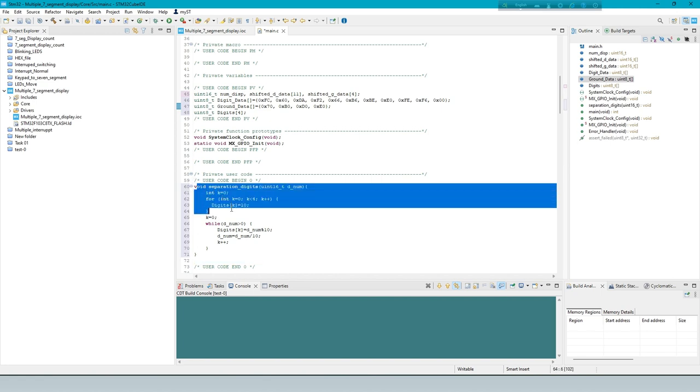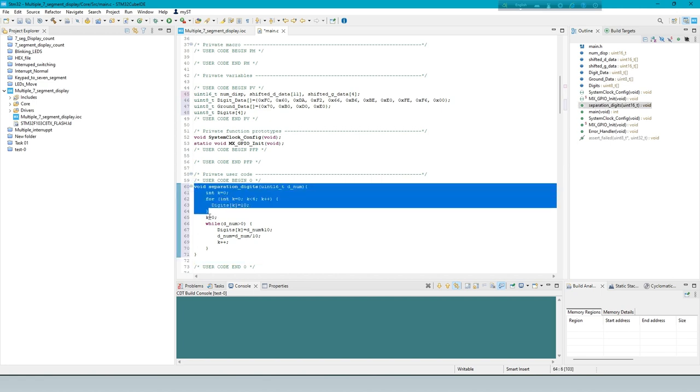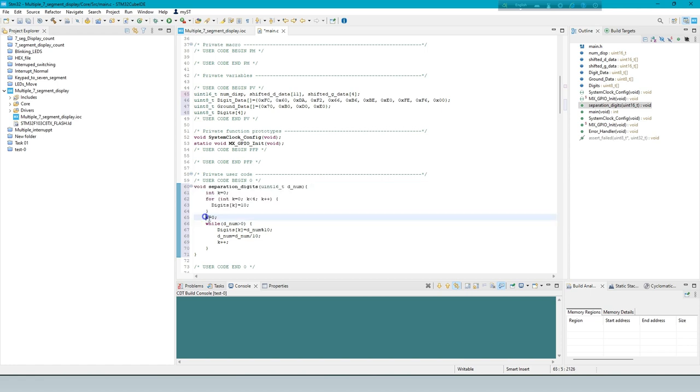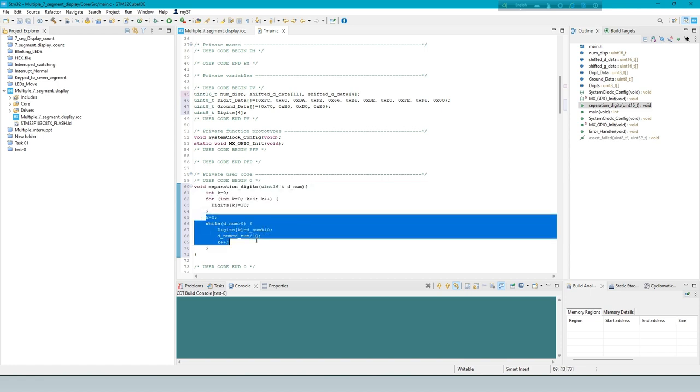This function initializes an array, digits to have all elements set to 10, and then it extracts each digit of the input number.